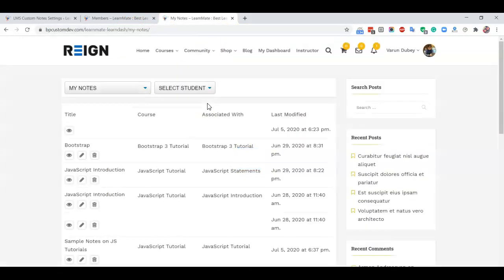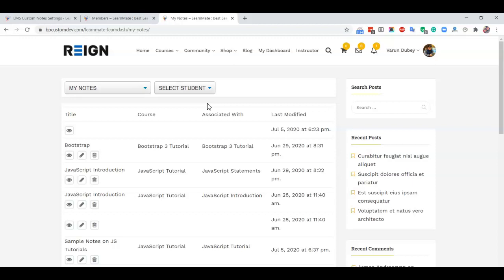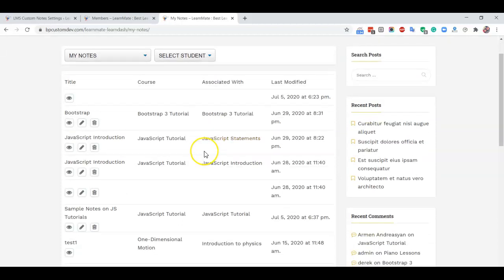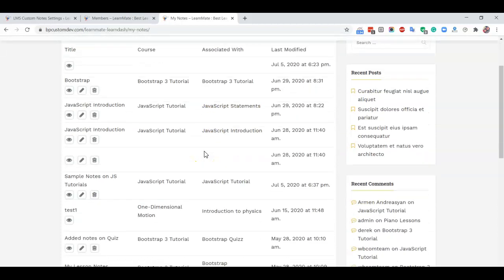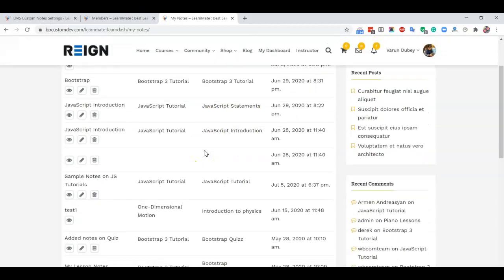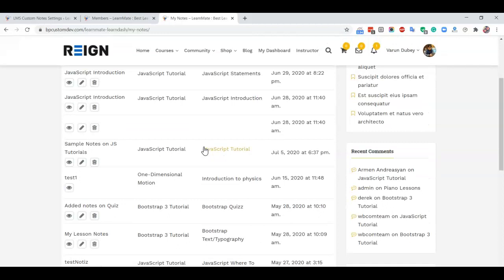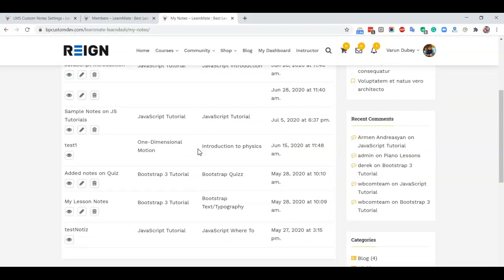I have used a shortcode provided by the plugin. It will list all the notes you have created so far. I'm logged in as an admin, so I can also view all the notes added by any member from the website. Once they have included their notes, you can modify them, edit them, or trash them as well.